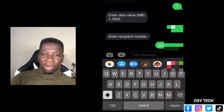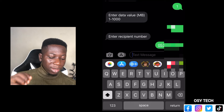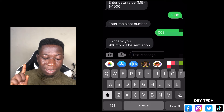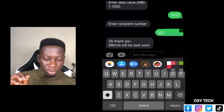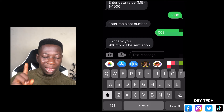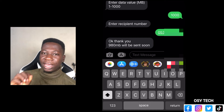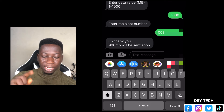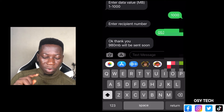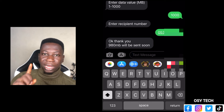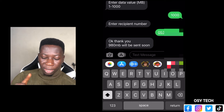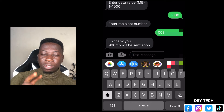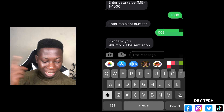I entered the recipient number — that's the second number I want the data on. You can see 'Okay, thank you — 980 megabytes will be sent soon.' We were sending one gig but it shows 980 megabytes, which means there are some deductions. Take note that they will deduct per the data bundle that you want to send.